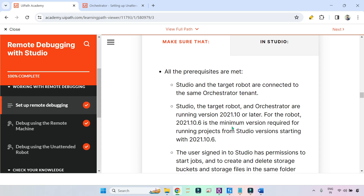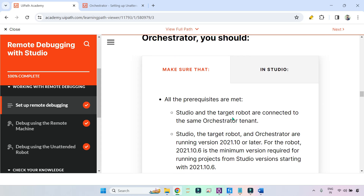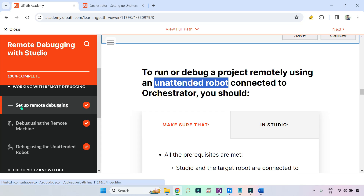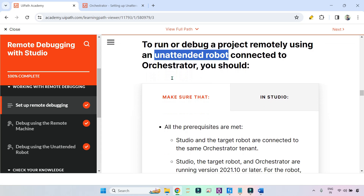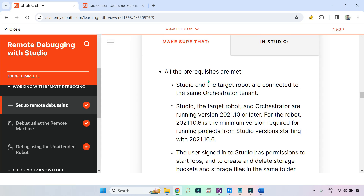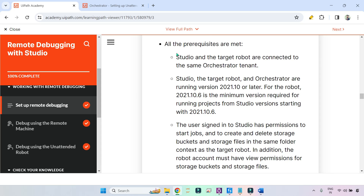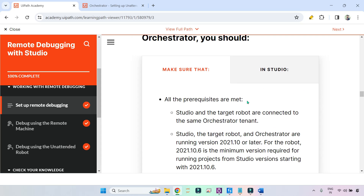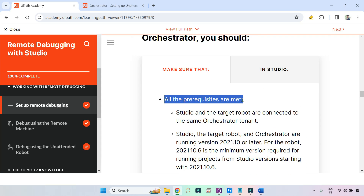We are going to talk about the unattended robot connection type and make note of very important points that are important for our exam preparation. In this table, available in setup remote debugging, if you scroll down you find this section. Let's read each point carefully and make note of the keywords. The very first point: all prerequisites are met.